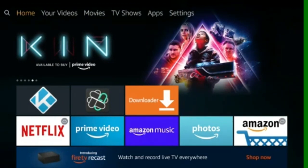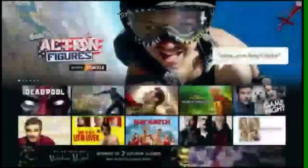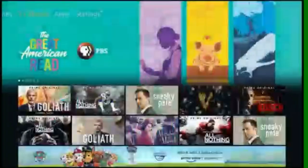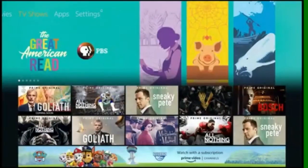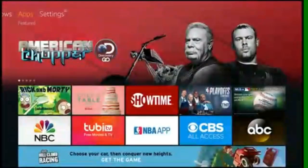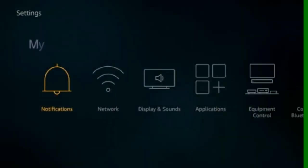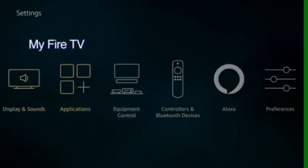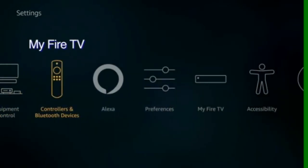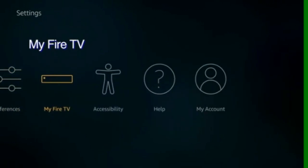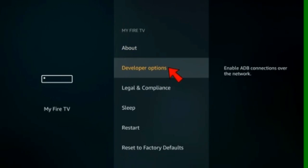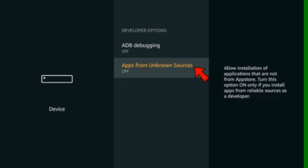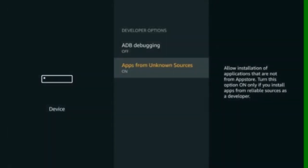First, go to the Settings menu. Select My Fire TV. Click Developer Options. Set Apps from Unknown Sources and ADB Debugging to On.